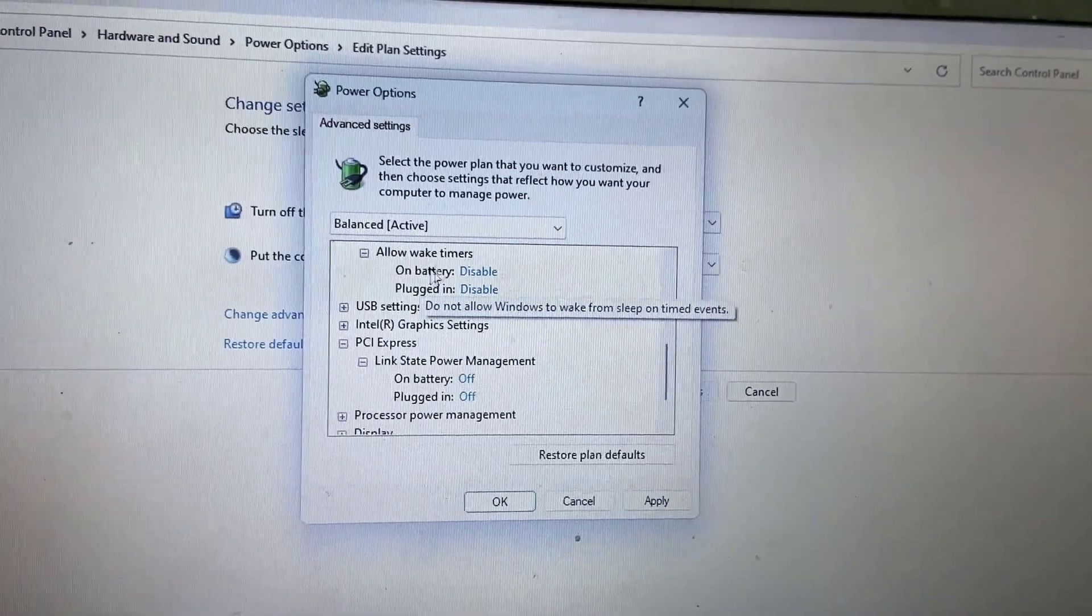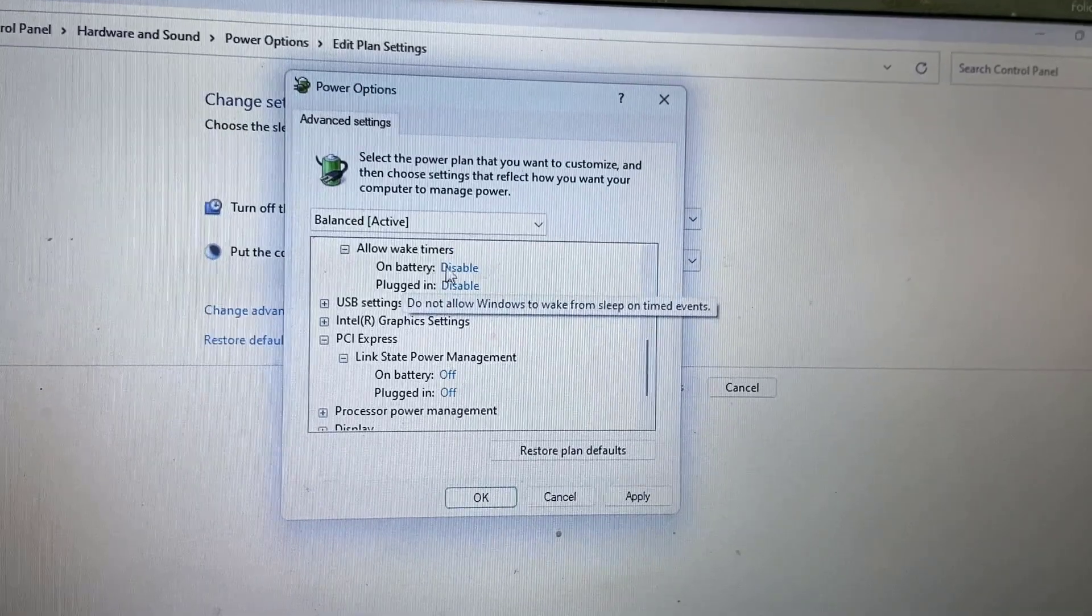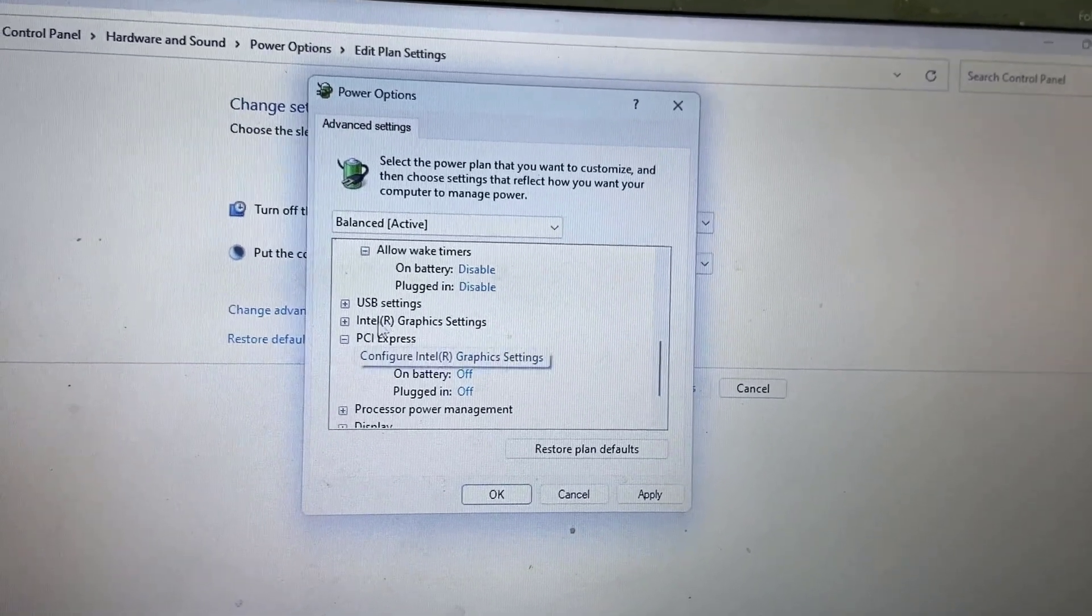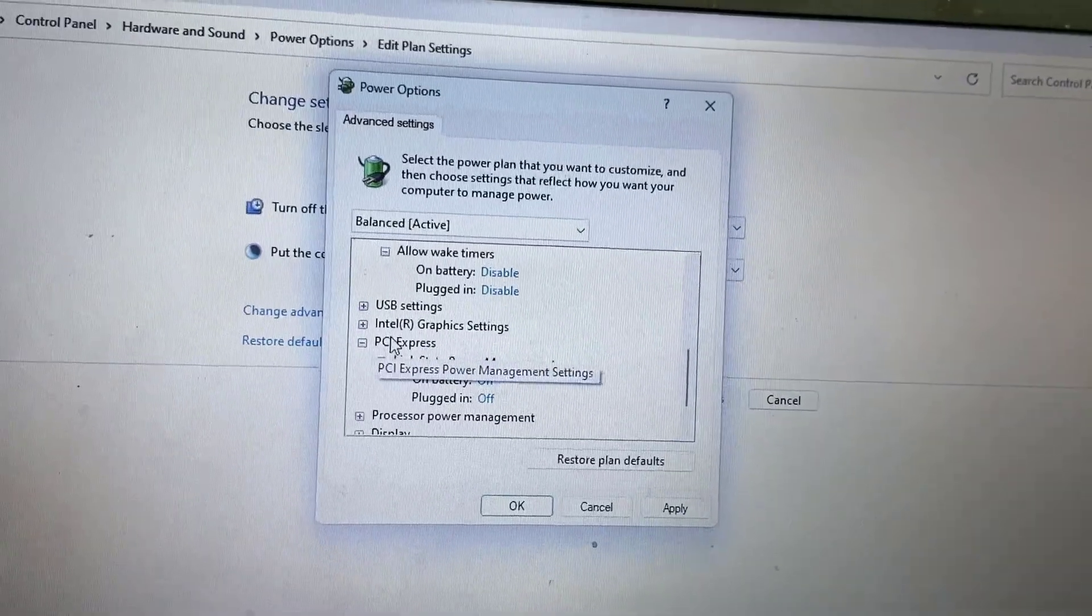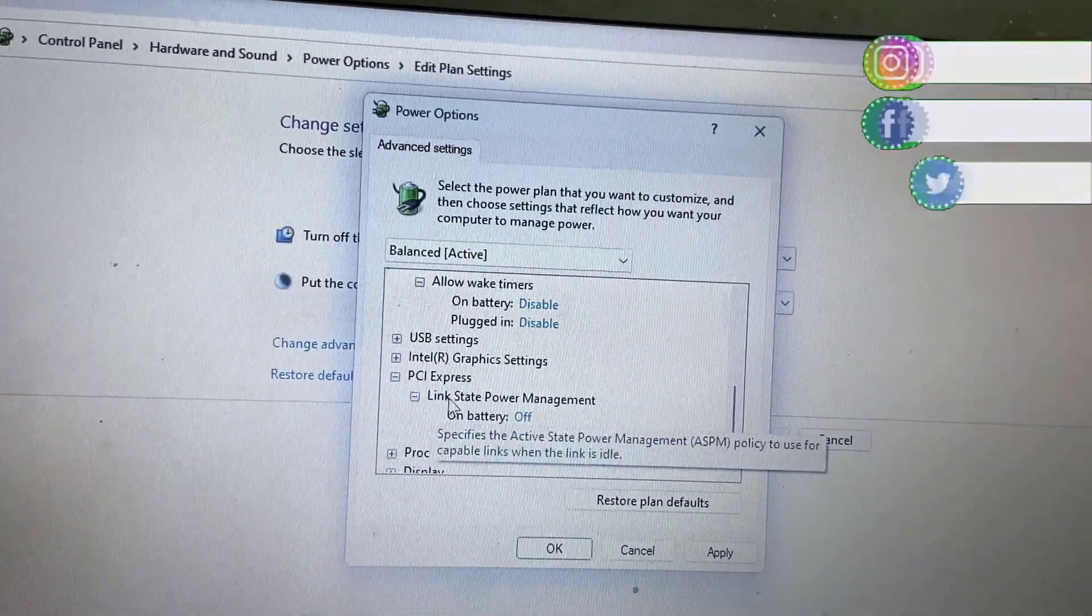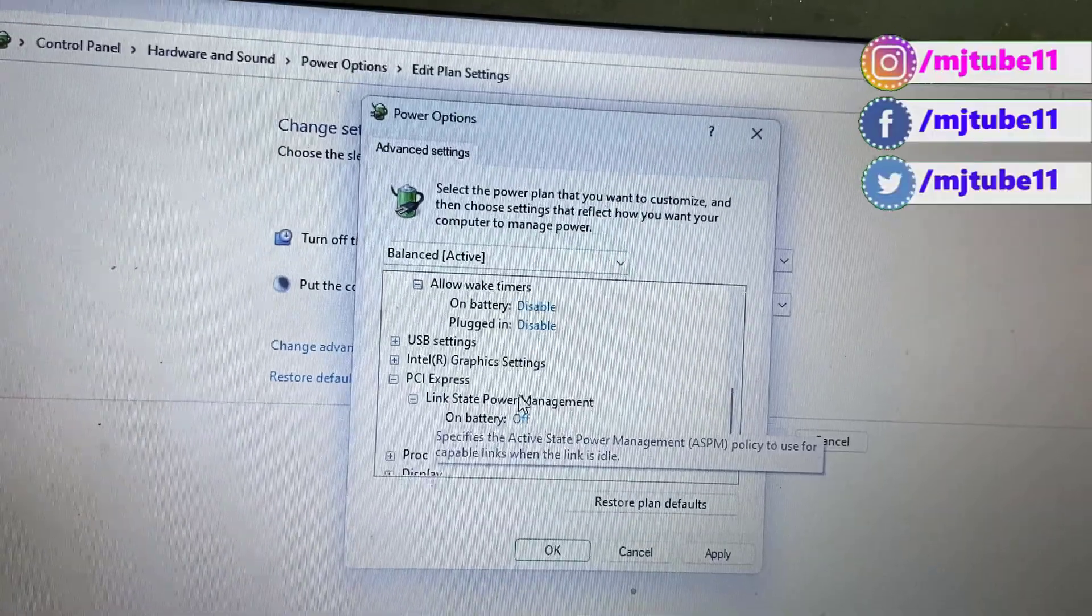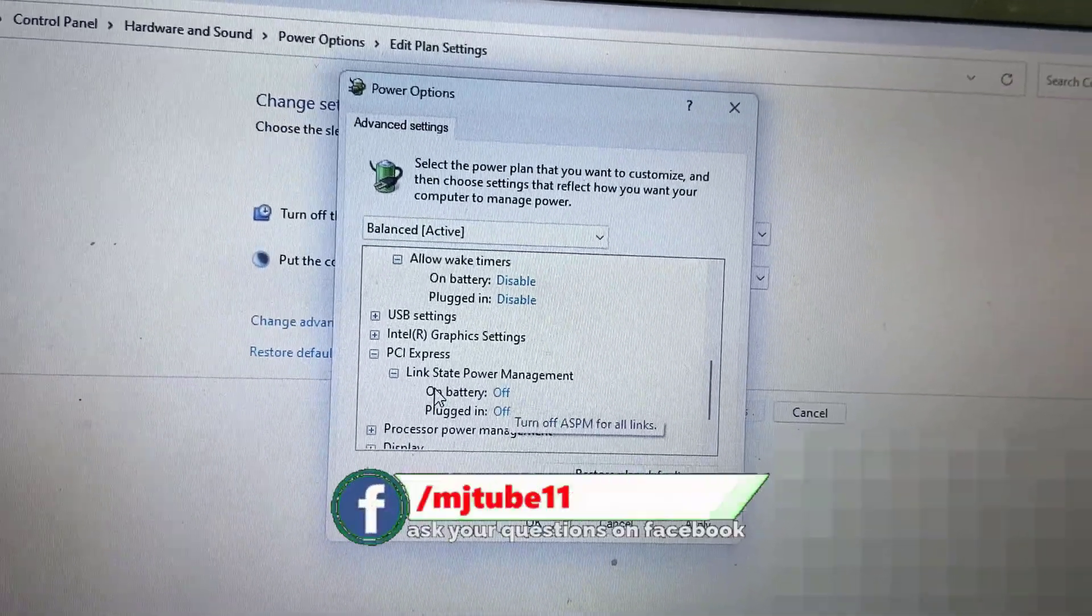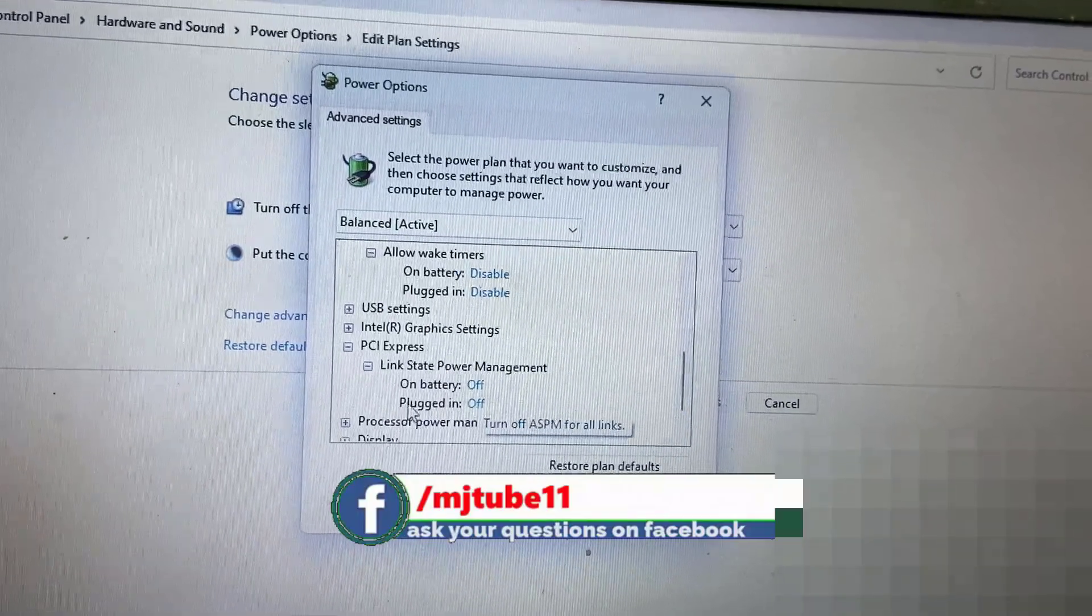For 'Allow wake-up timers', I've disabled both options (on battery and plugged in). After this, extend 'PCI Express', then extend 'Link State Power Management', and turn off both options.